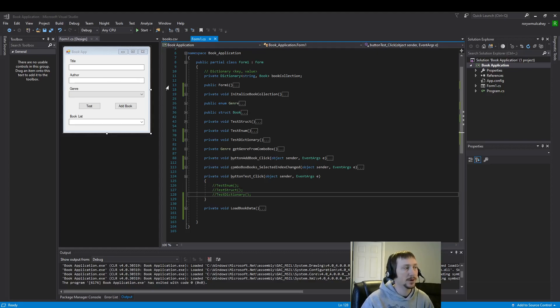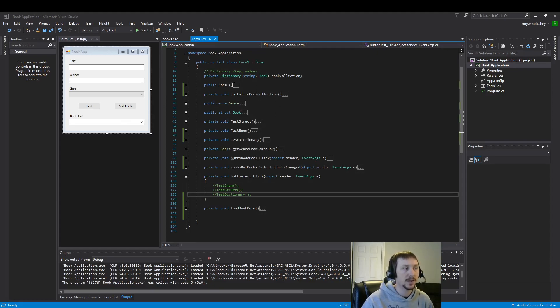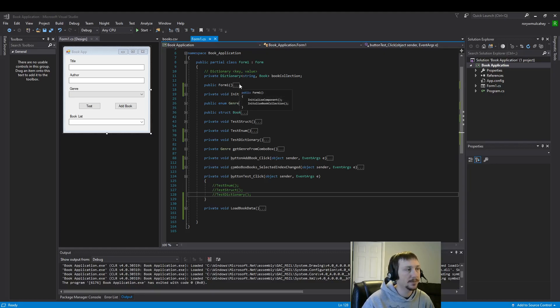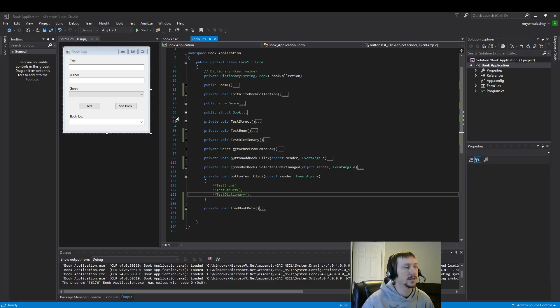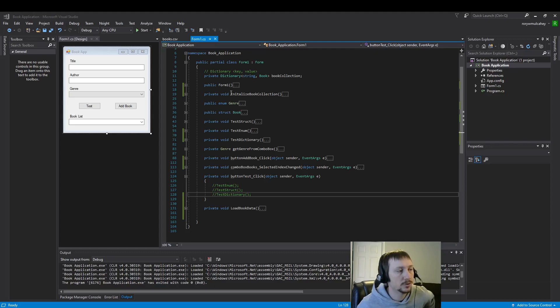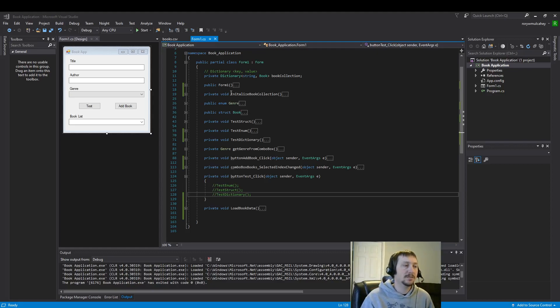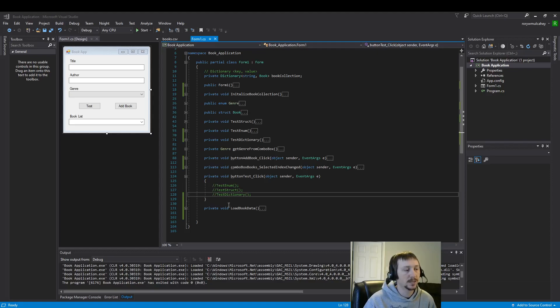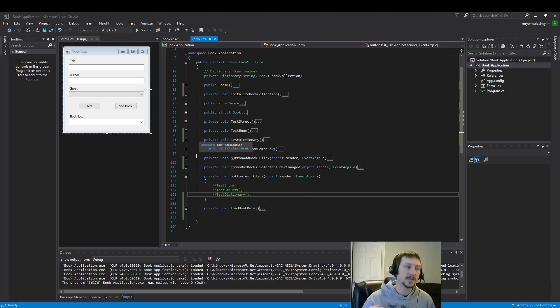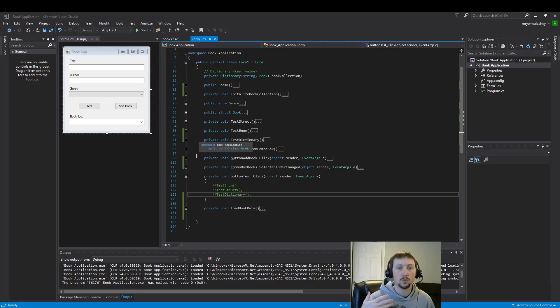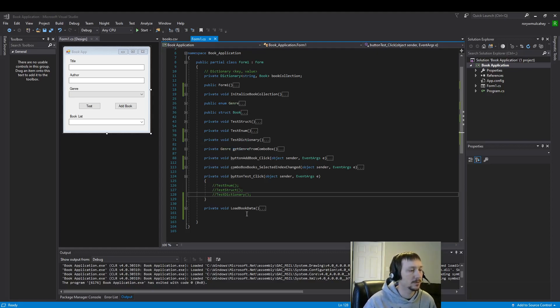So we have our book app here. We're able to use various different types of the C-sharp.net libraries, dictionaries, genres, books, enums, structs, and now we are going to save that data to a CSV file. We just recently covered loading data from the CSV file. Now we're going to write data to the CSV file.